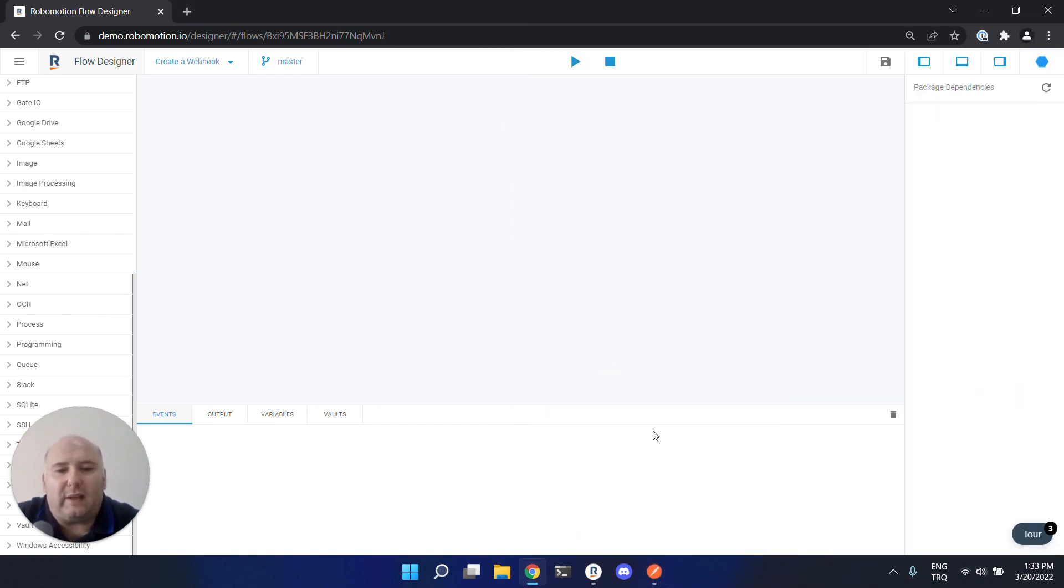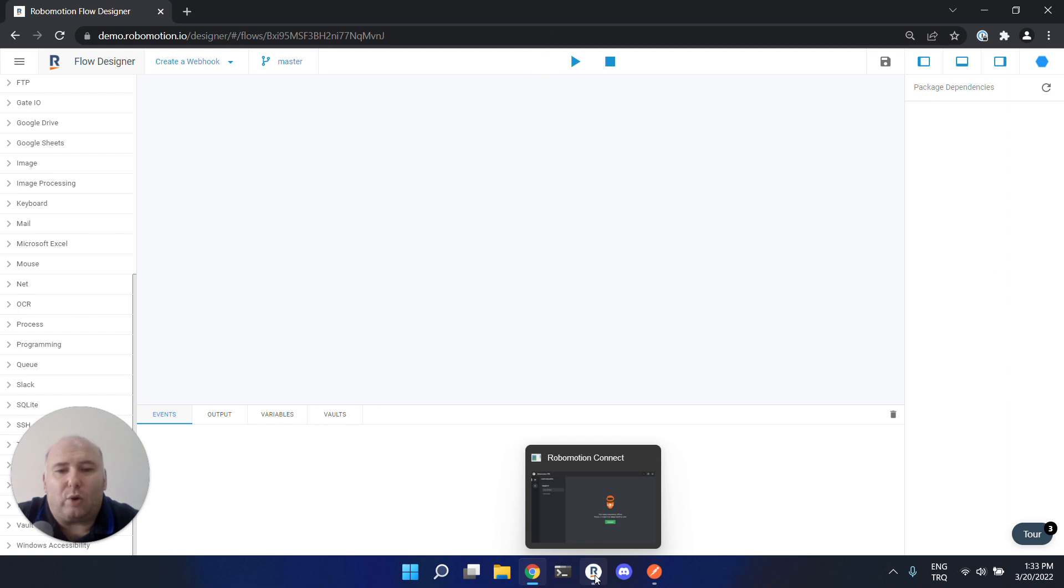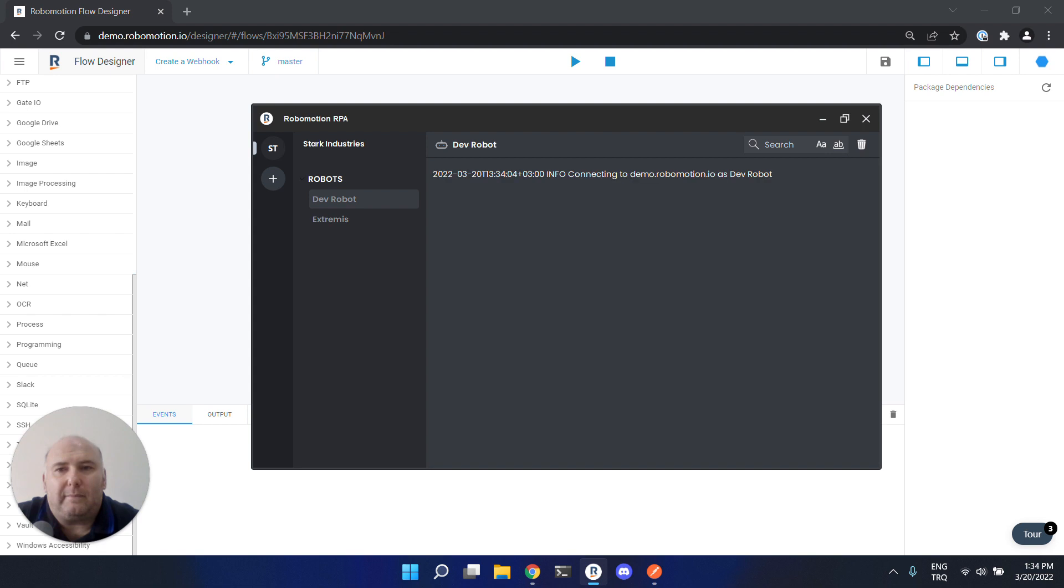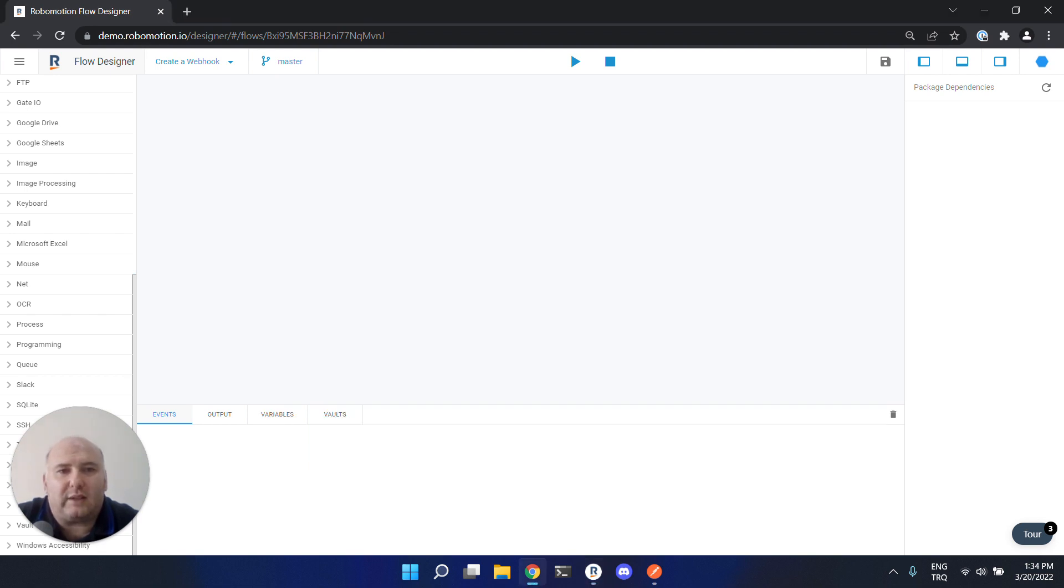The robot will be running on my local machine. Let's connect the robot. The robot is now connected to my workspace demo.robomotion.io.